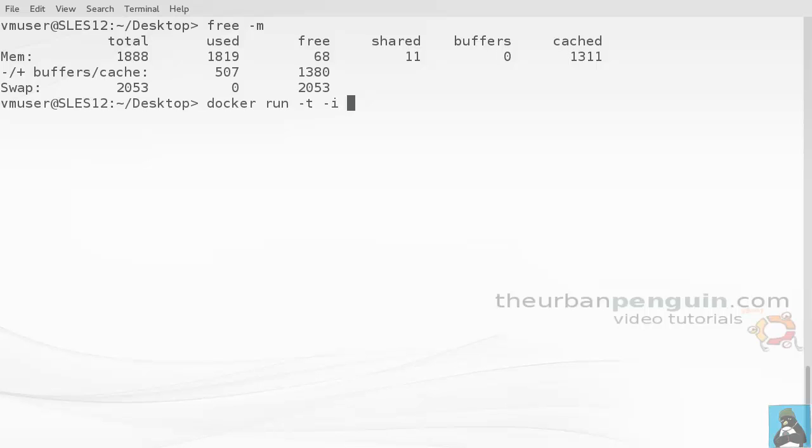We'll have, let's say, 14.04 and then the command that we want to run, so /bin/bash.